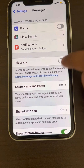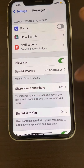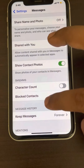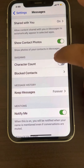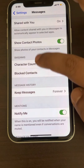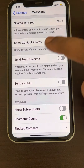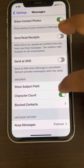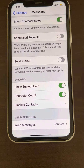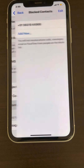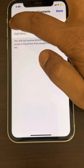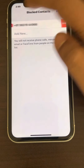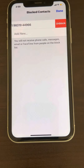Also scroll down and make sure the SMS/MMS settings — like character count and subject field — are all turned on. Also tap on Blocked Contacts, and if there are any blocked contacts, delete them by tapping Unblock.